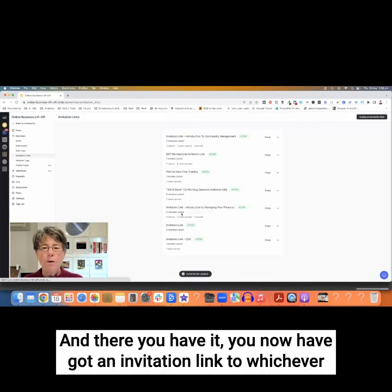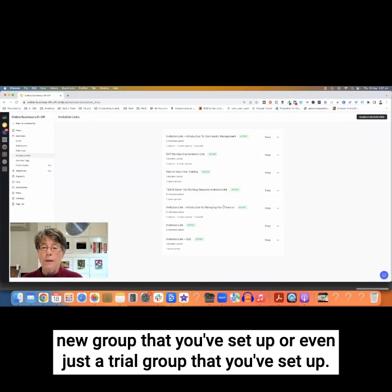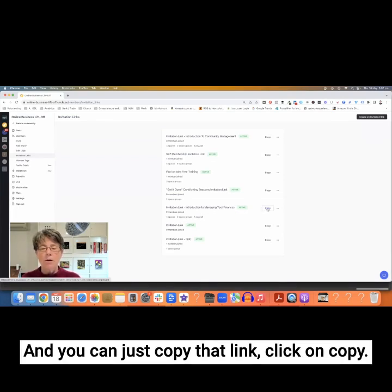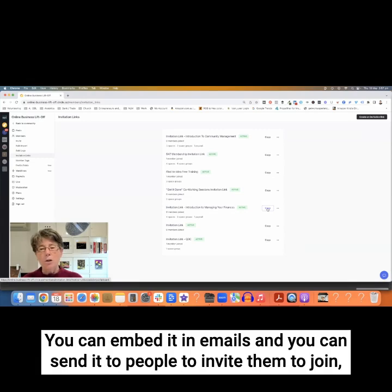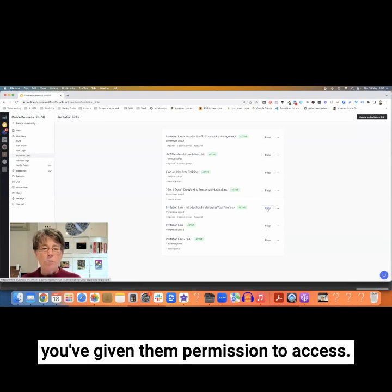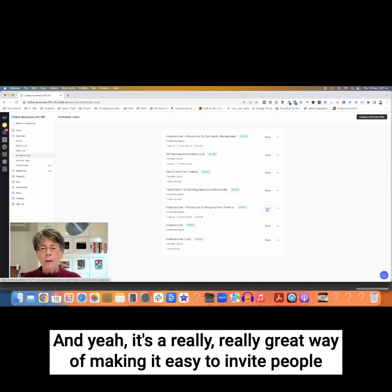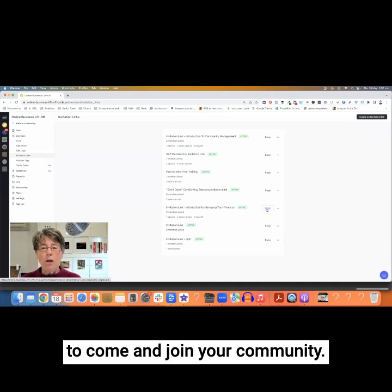And there you have it. You now have an invitation link for whichever new group or trial group you've set up. You can just copy that link by clicking Copy and it will copy the link. You can embed it in emails and send it to people to invite them to join. They'll be able to see the spaces you've assigned them to, and it's a really great way of making it easy to invite people to come and join your community.